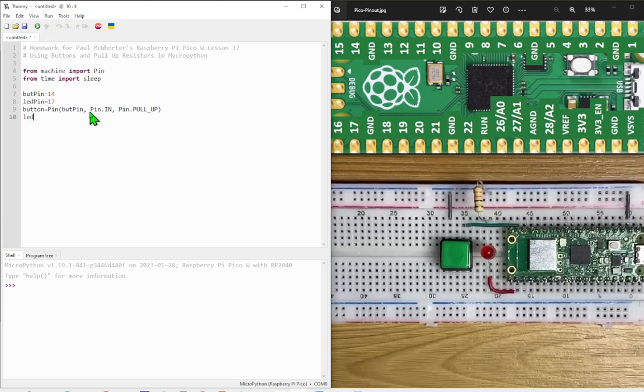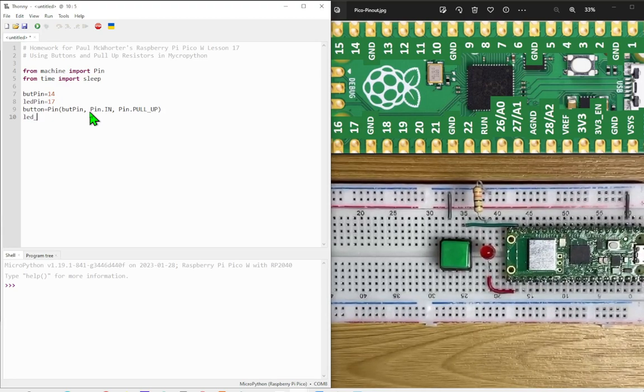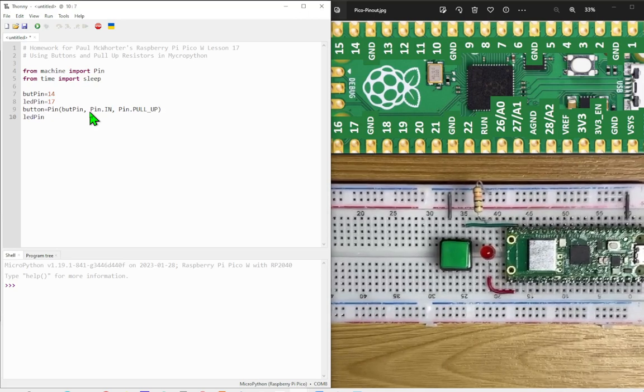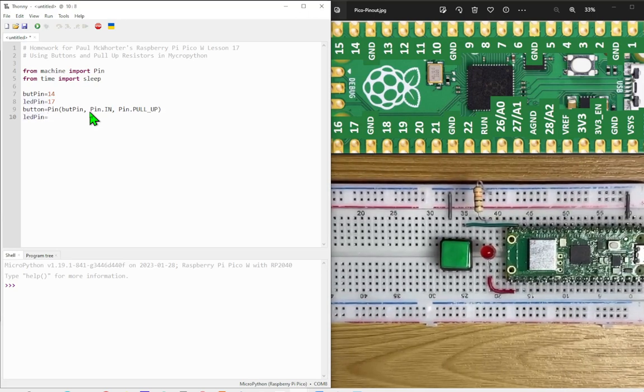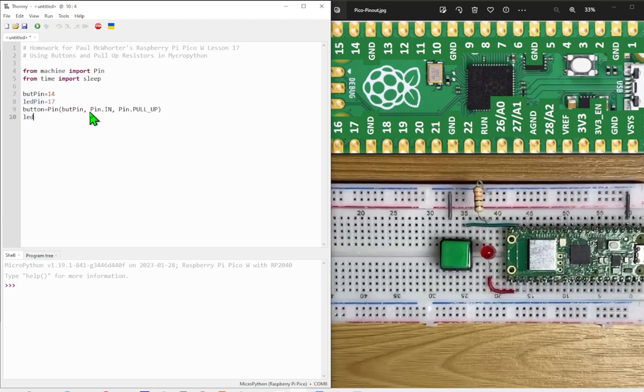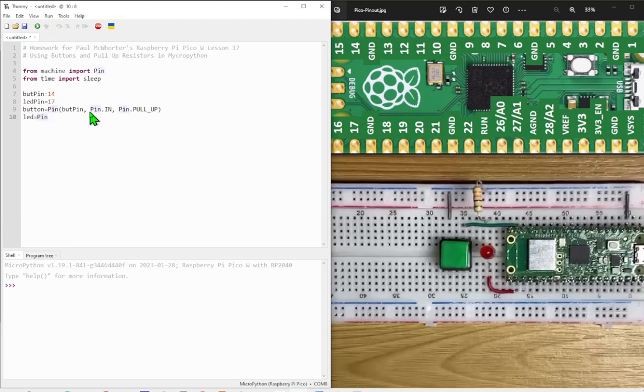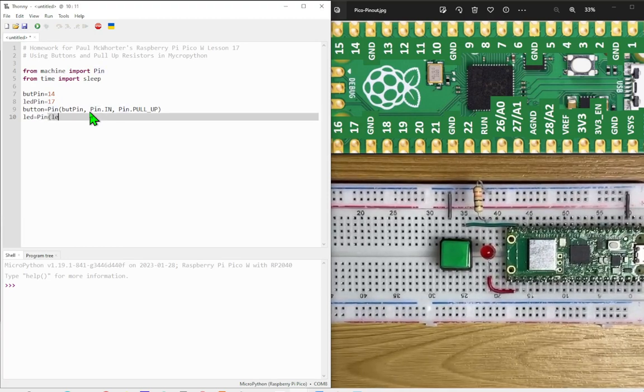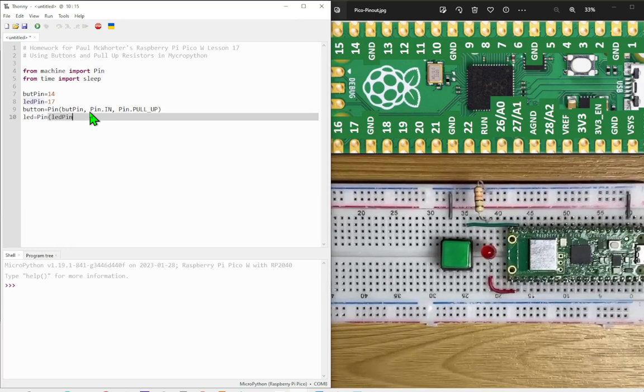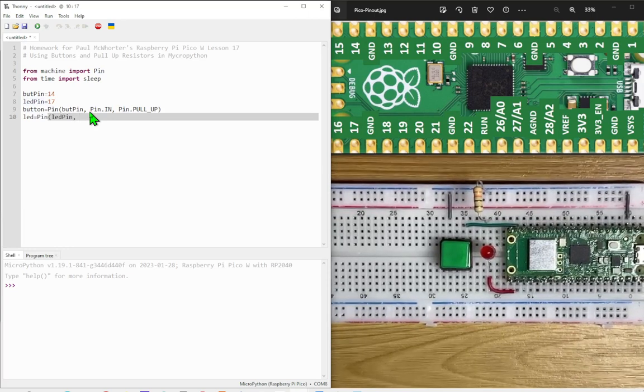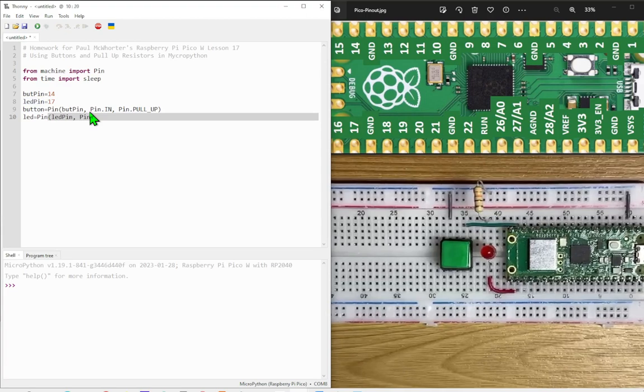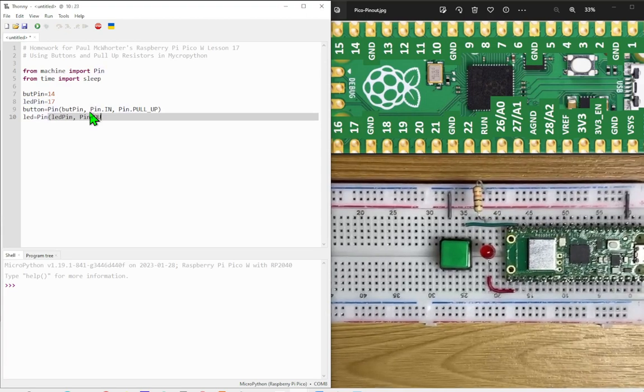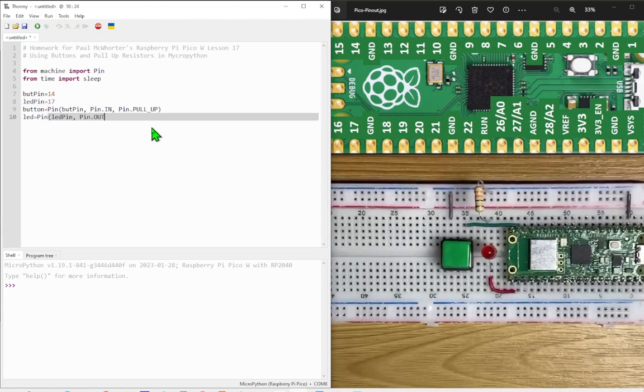And the LED pin. Let's start again. LED equals pin, LED pin. And that's an output on the pin.